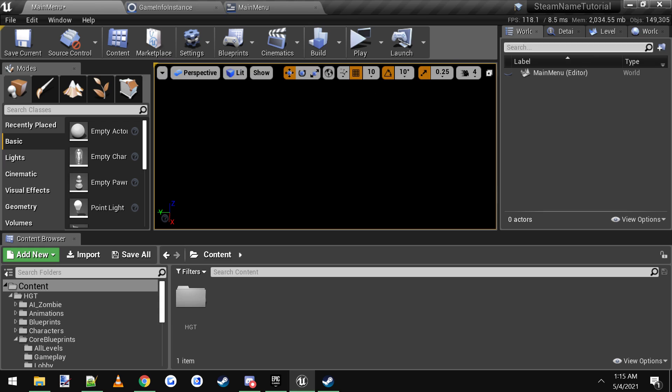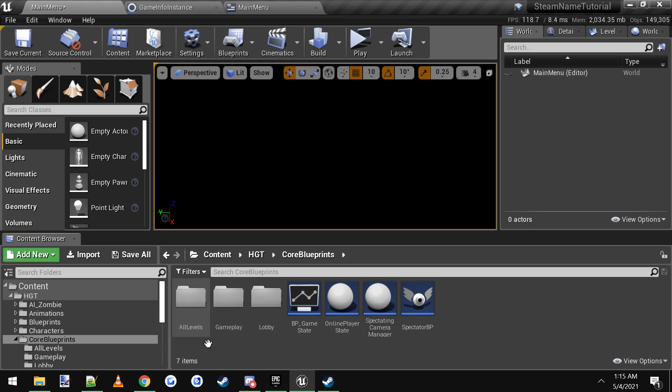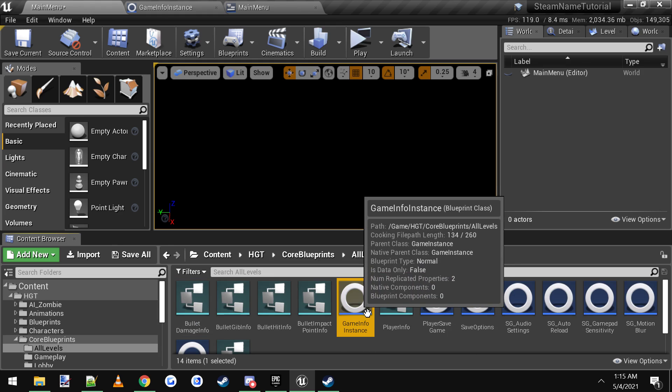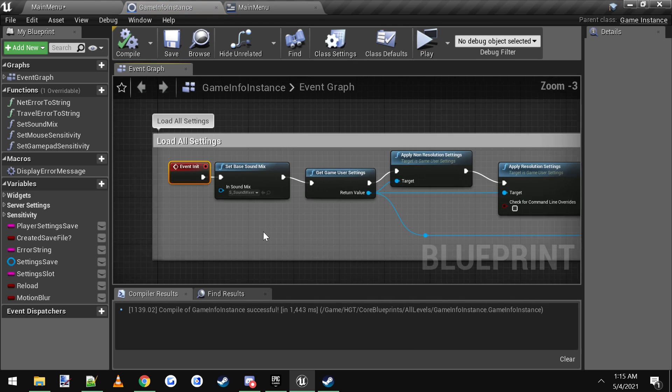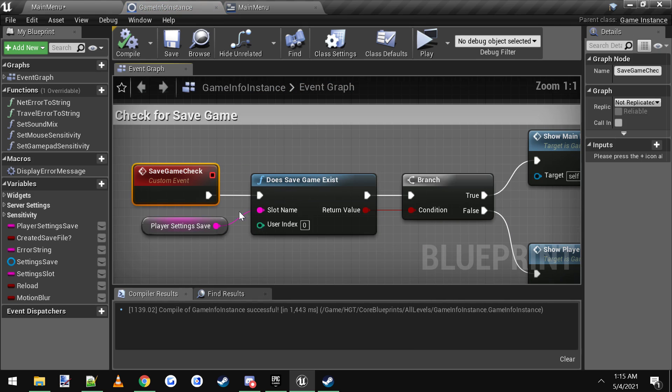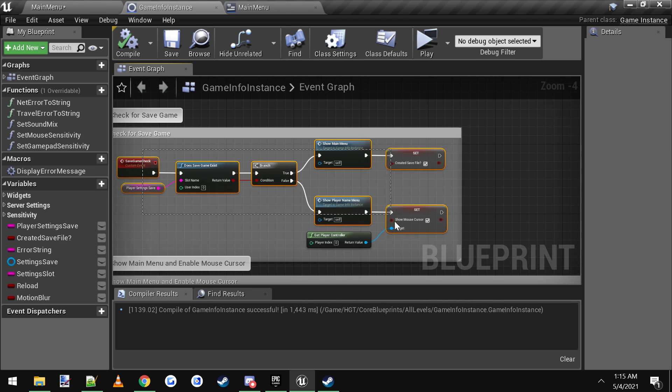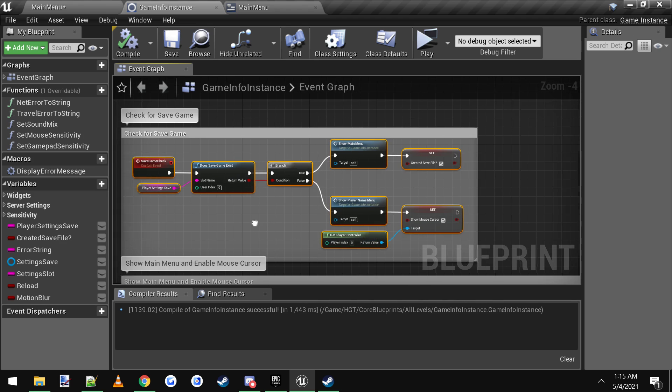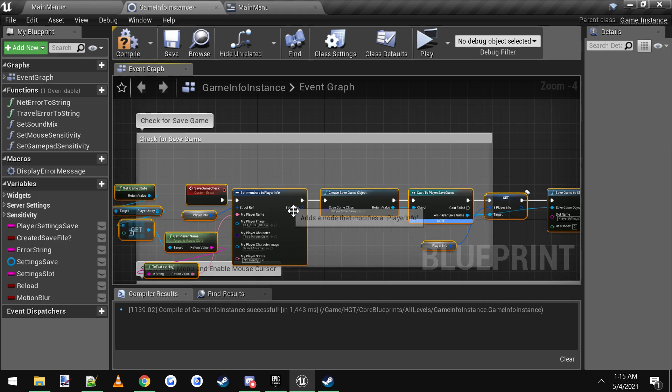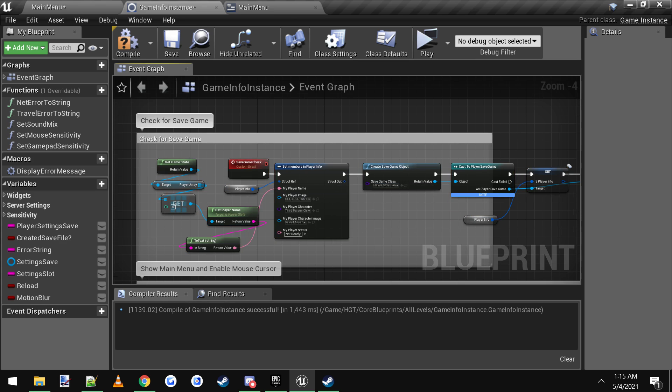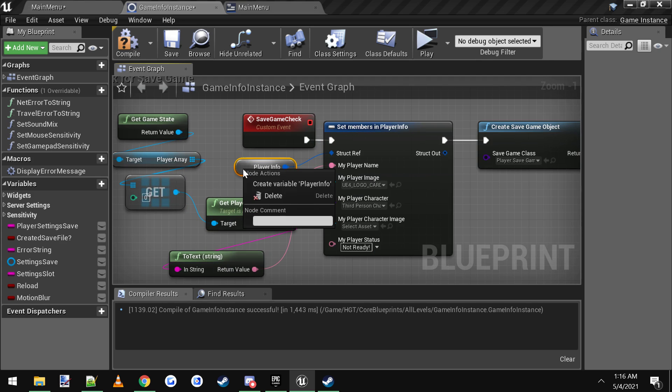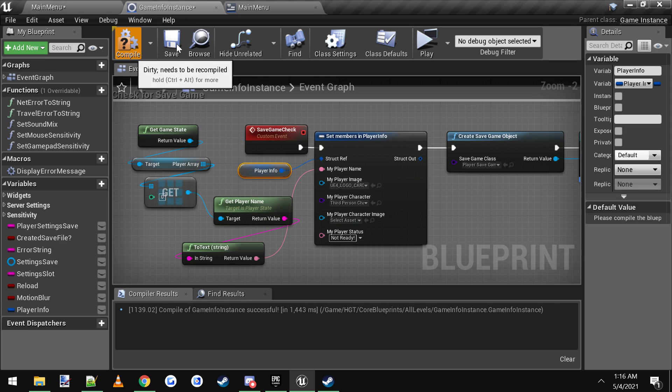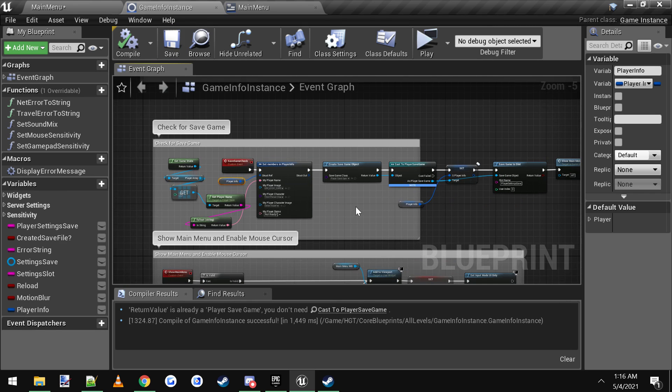I've made a new project just for this tutorial. The folders we're going to browse to are HTT, then core blueprints, all levels, and then game info instance. So we open up the game info instance here, and right below this event initialize, there's one called check for save game. We're going to delete it, delete all the nodes that are inside there, then copy and paste by hitting Ctrl+V. Paste in what we just copied from earlier, and then you'll have to right-click on this player info variable and hit create variable. Then you can compile, save, and that should do it.